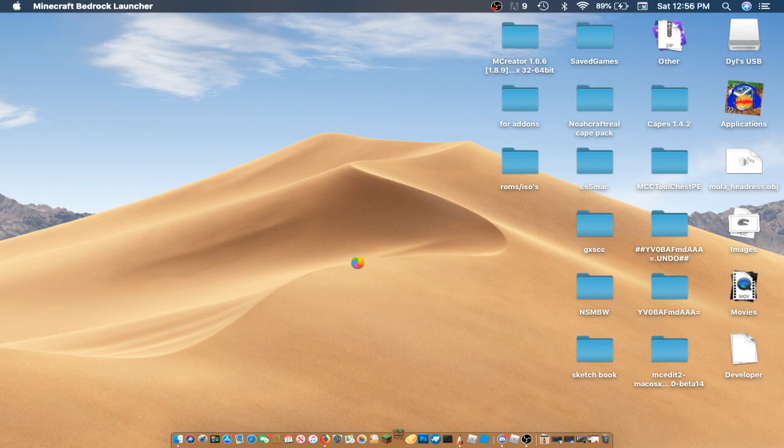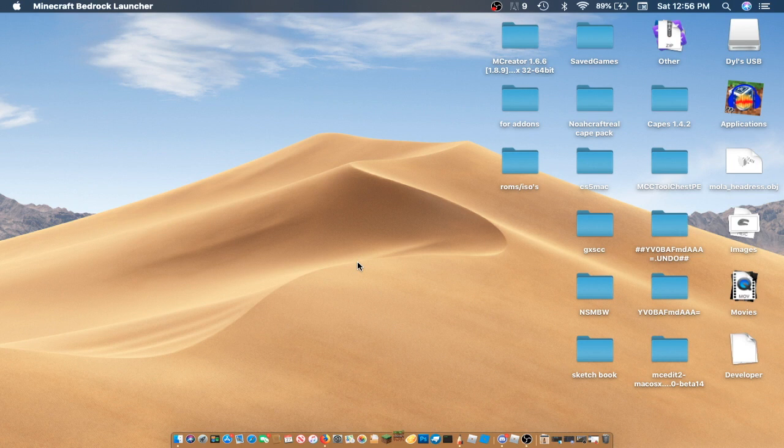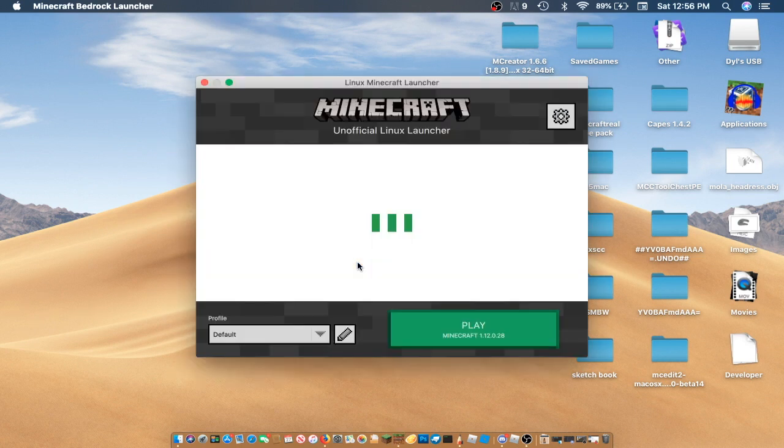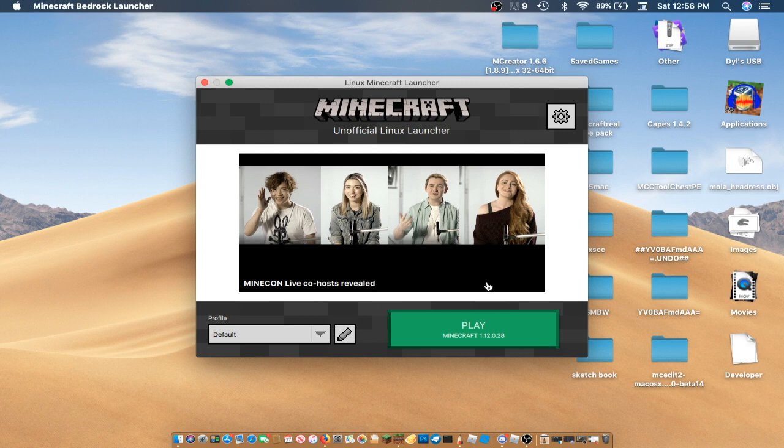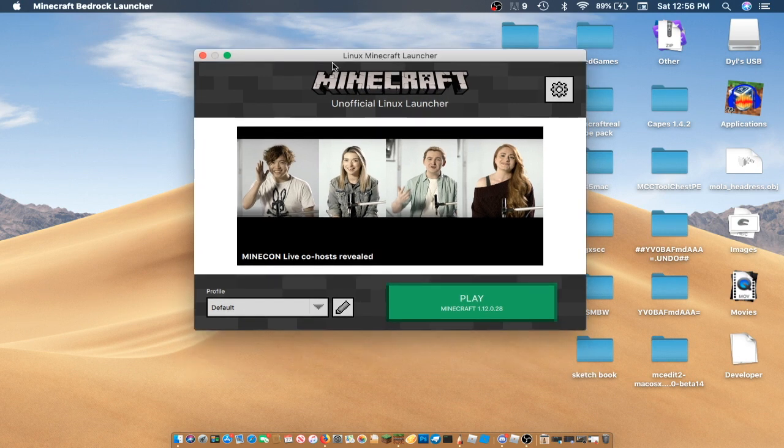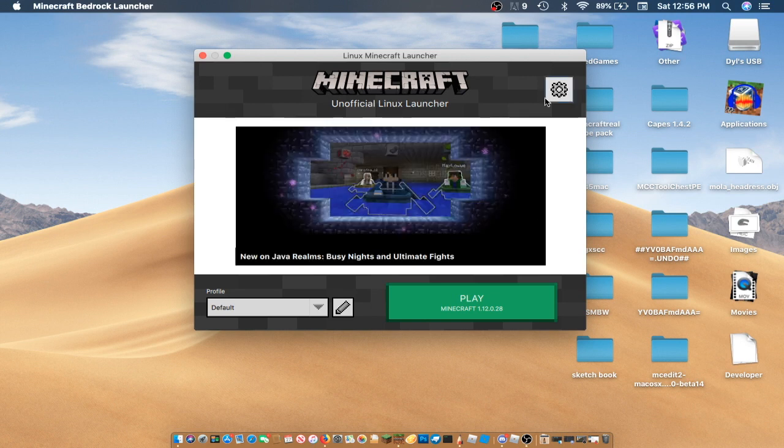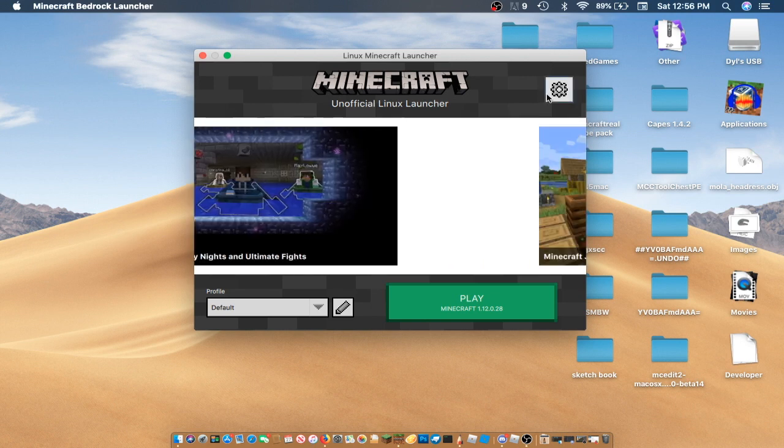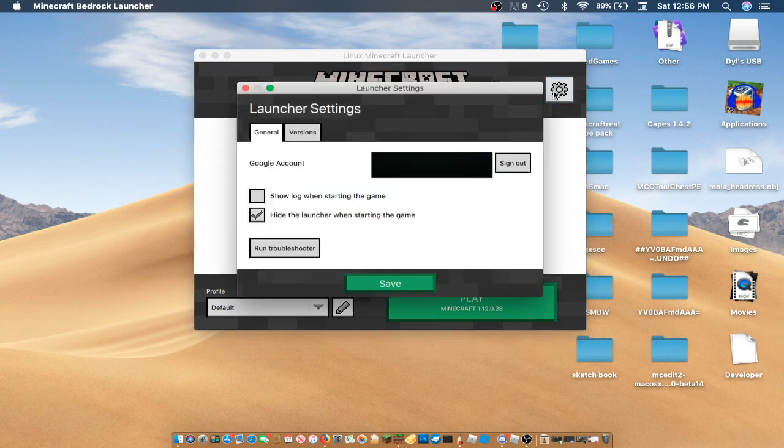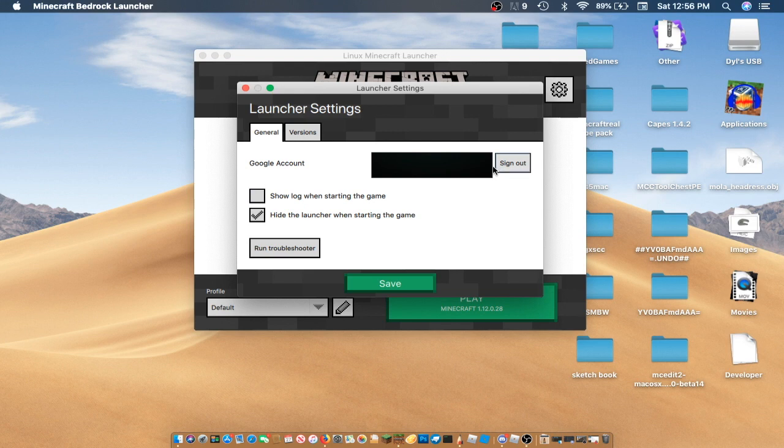Let it load. And as you can see, guys, it brings you to the custom Minecraft Bedrock Launcher. What you're going to want to do is click on the gear. Then Google Account.